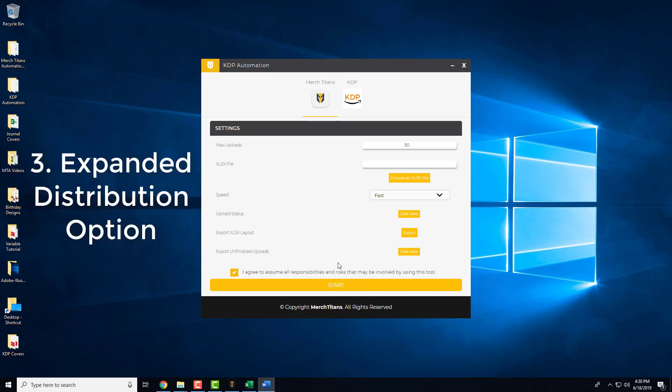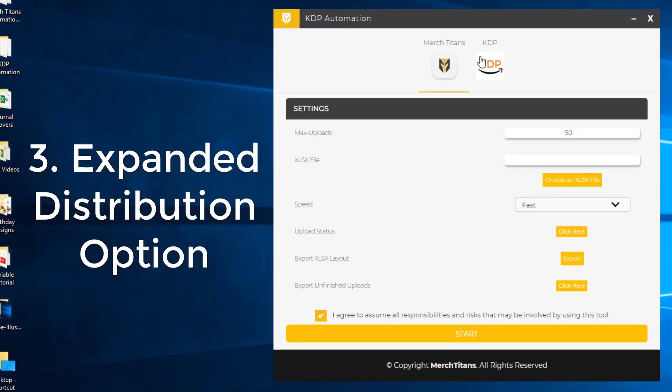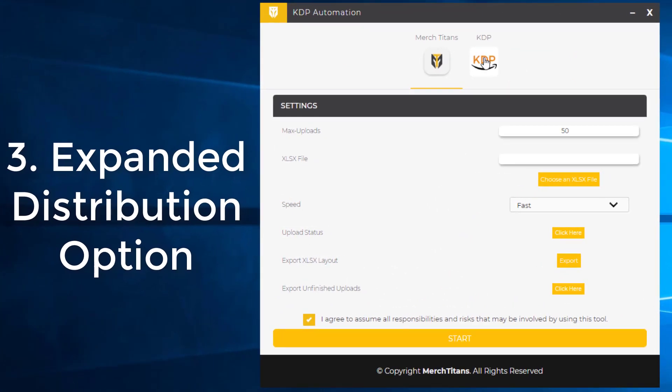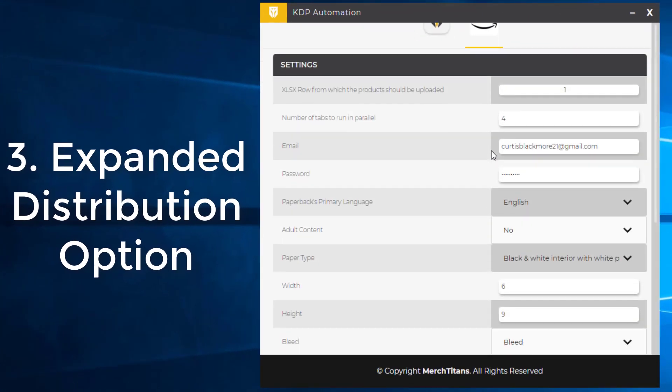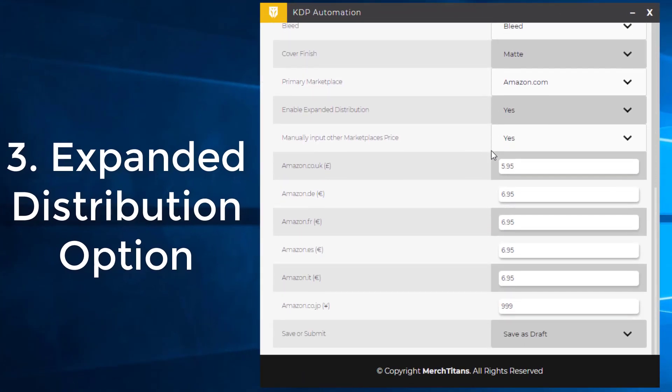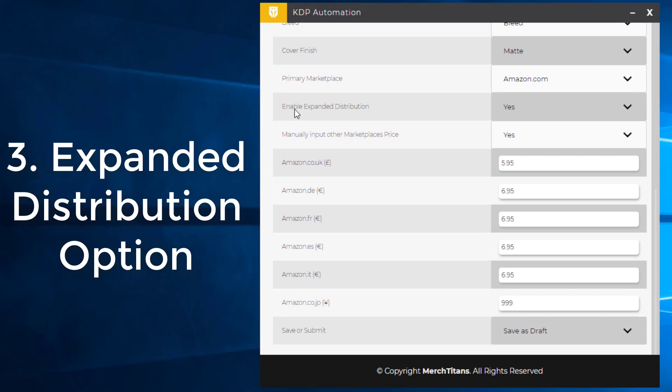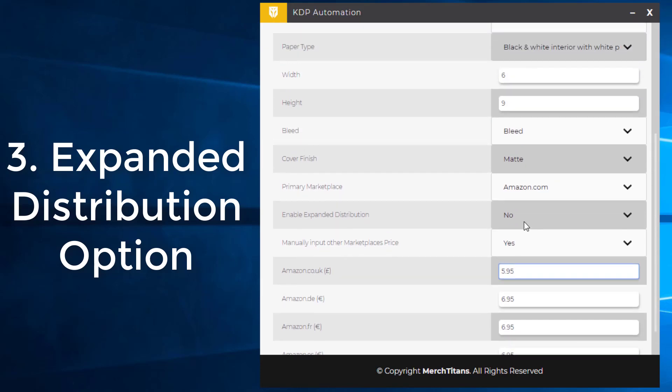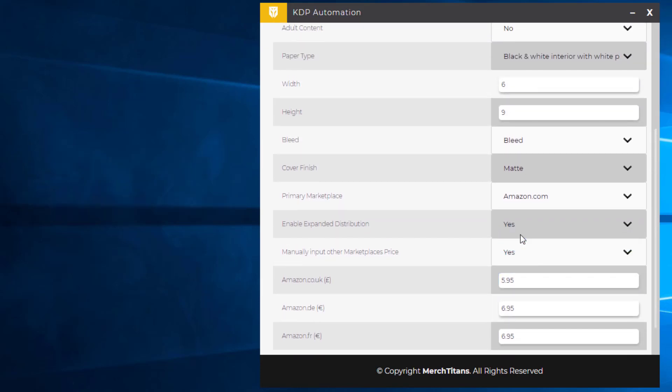Another feature we added today was the expanded distribution option and you can find that over here in the KDP settings. If you click here and scroll towards the bottom, you'll see right here Enable Expanded Distribution. Now you can say yes or no and that will check that on the last page before publishing the book. If you say no, you're actually able to experiment with lower price points for your books. So that was an option requested by many of you so now that is in your control.